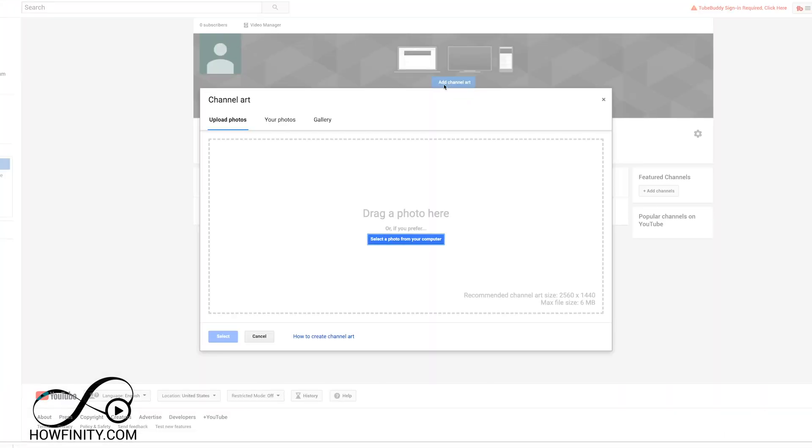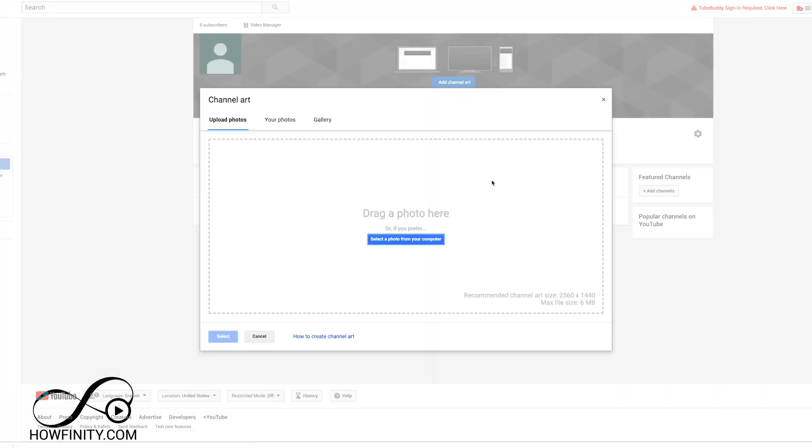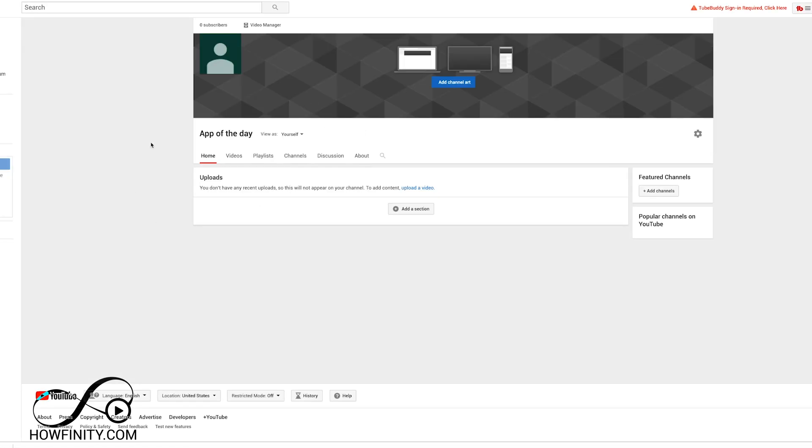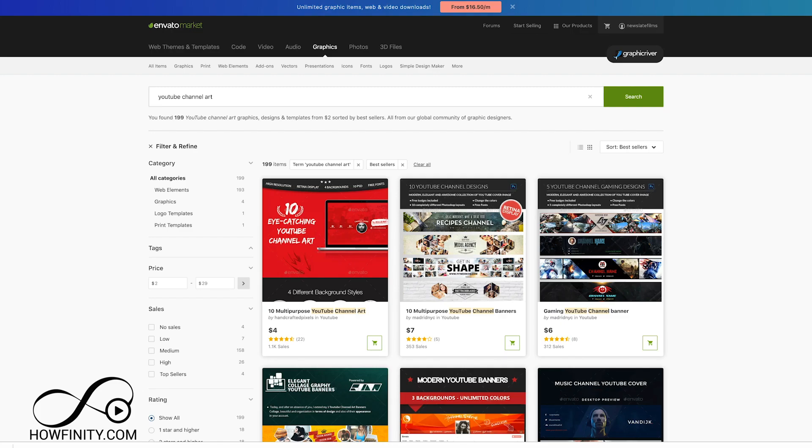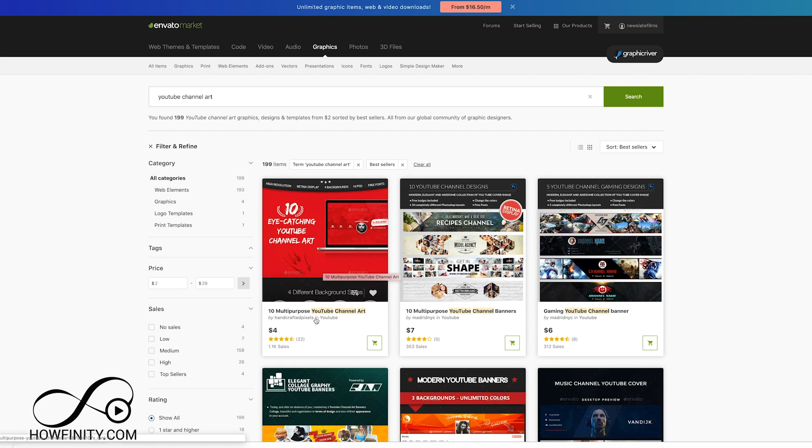When making a new channel from scratch, I have a new channel right here. The very first thing you want to do is channel art. So this is what we're going to focus on and then I'll show you how to add it here. I'm going to go to this website and look for YouTube channel arts. I'll put a link in the description for it and literally this first one is what I'm going to get. It's only four bucks.